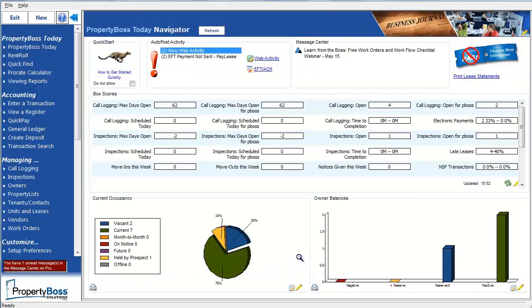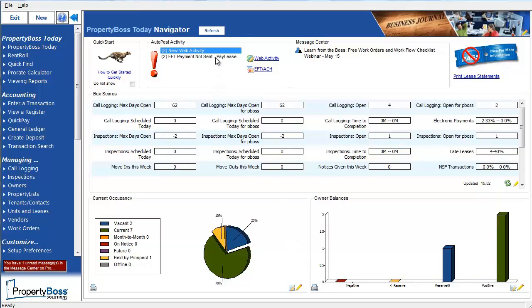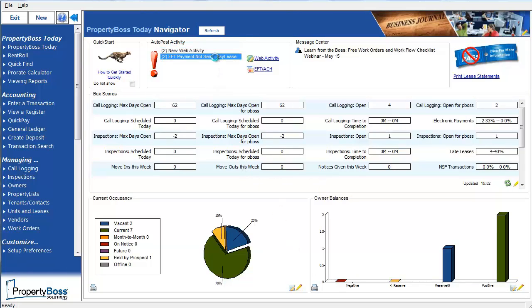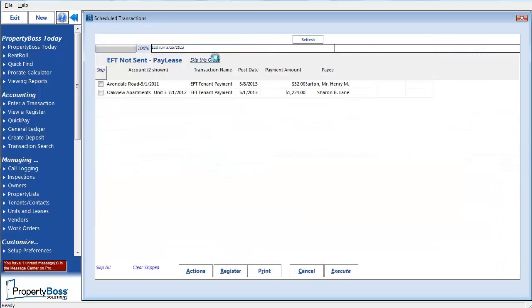Now let's review the EFT payments that need to be sent to PayLease. Here, clicking on the Execute button at the bottom will send these specified transactions to PayLease, and you will receive a log report that will tell you which transactions were approved and if any were declined or had errors.